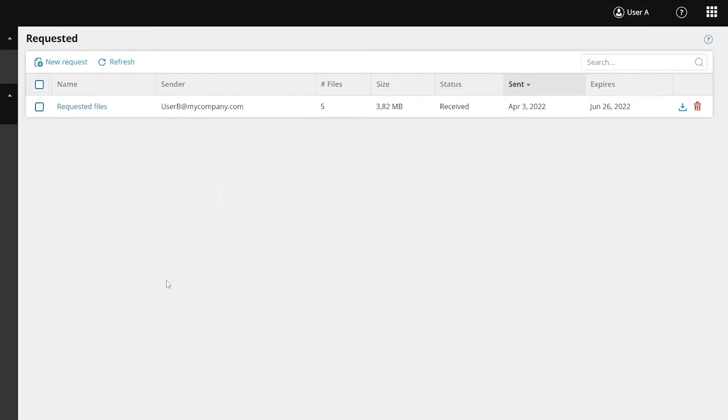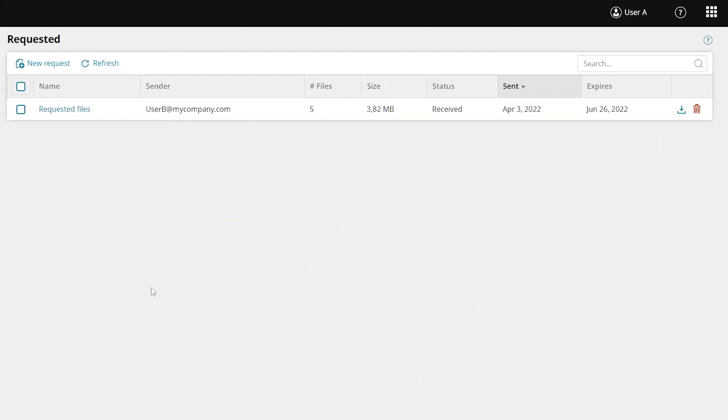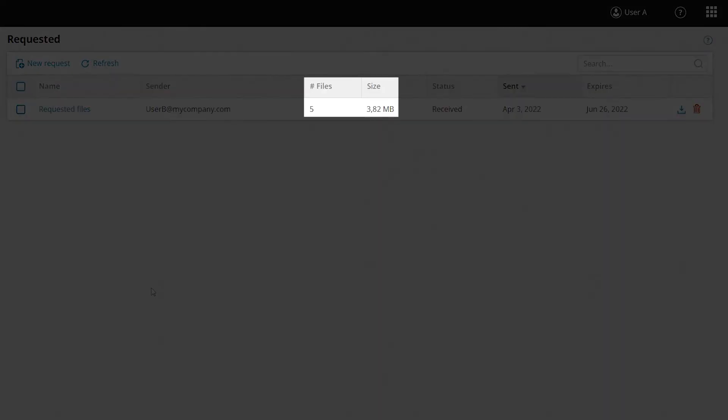On the requested page in the Serv-U client, you can see when a user has uploaded files. The request will show the number of files and file sizes.